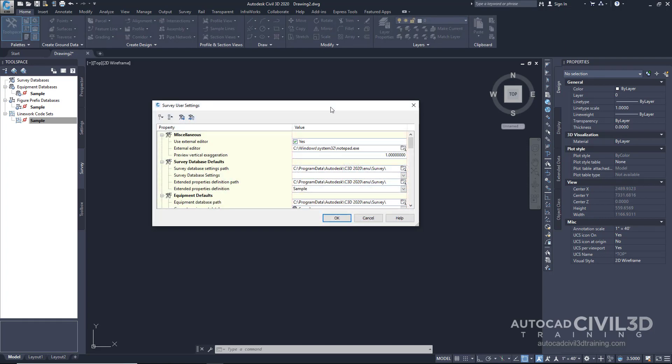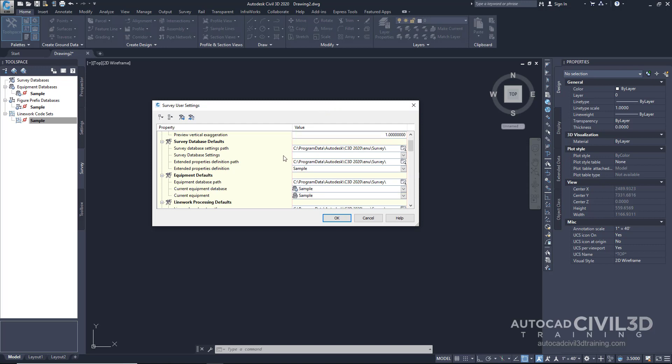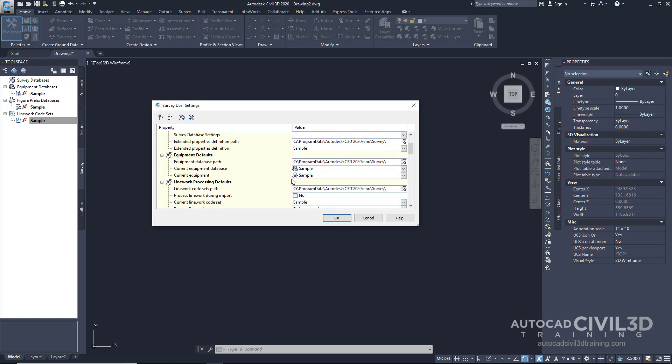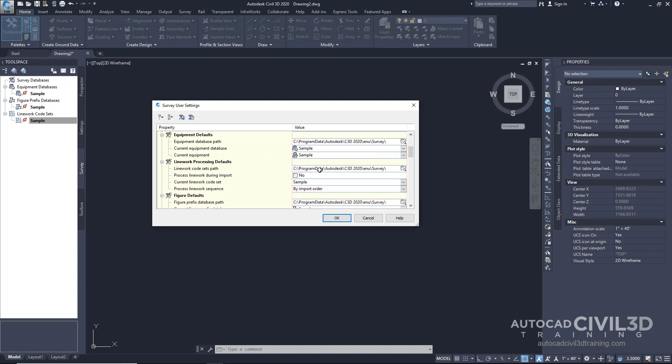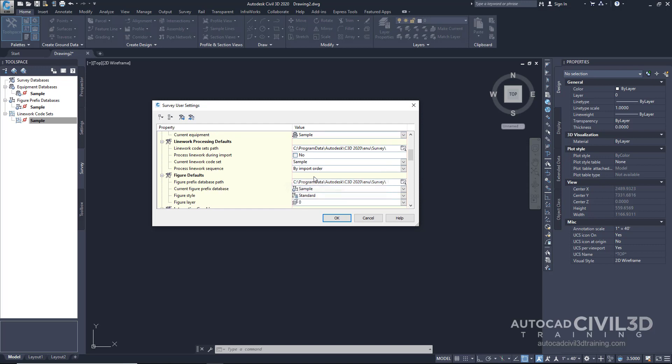Within the Survey User Settings, you can define where all of these databases are stored, such as the Survey Database, the Equipment Database, Linework, and Figure Defaults.